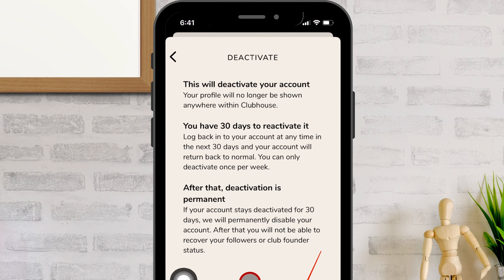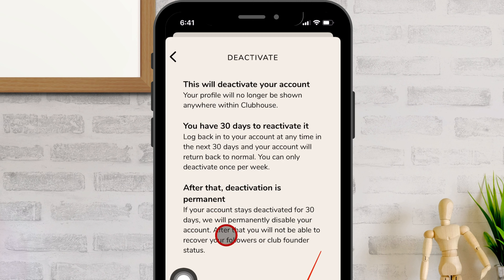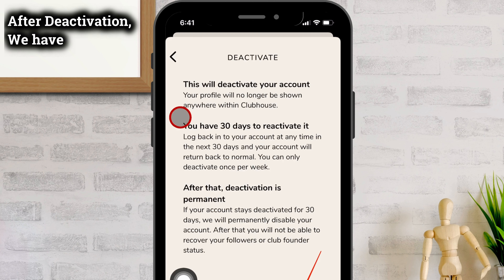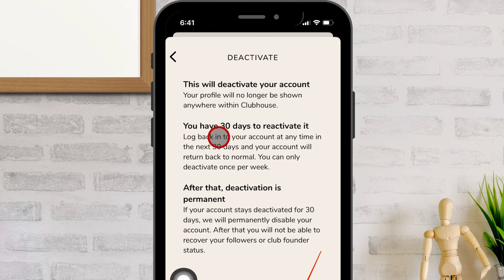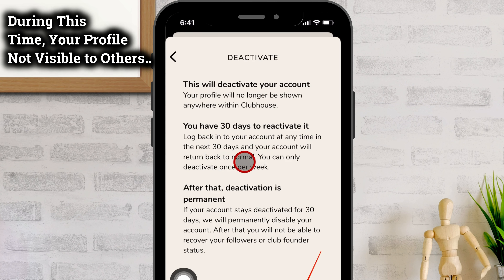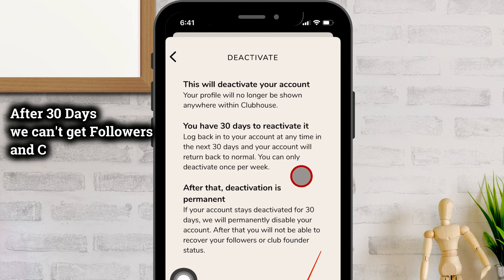When an account is deactivated, it is completely hidden on the app. You will have 30 days to log back into your account and reactivate. If you choose to do so, your account will return to normal and become visible to others on the app with your followers and clubs. This you can do once per week.